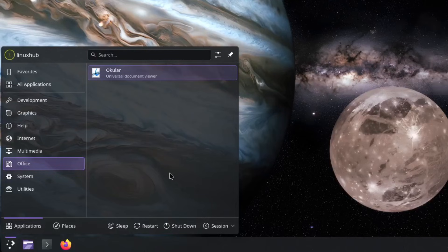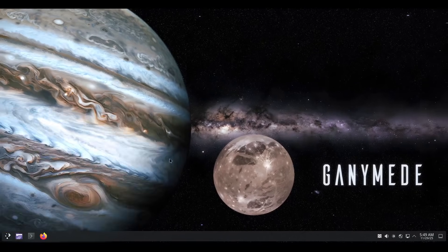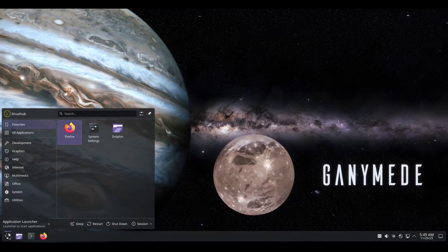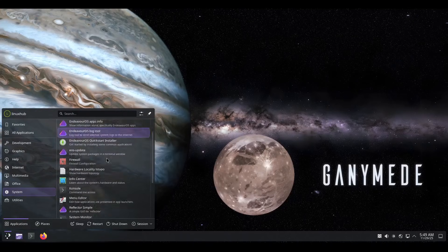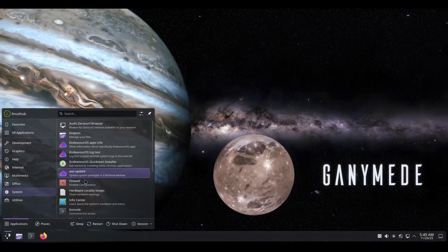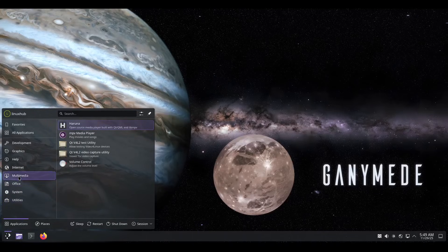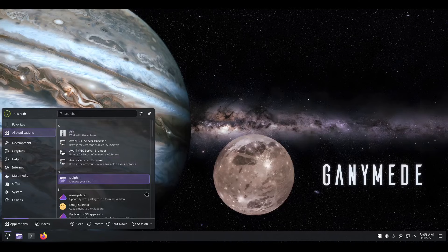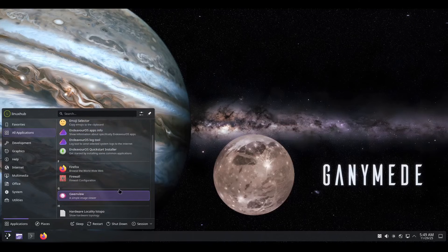You know you have LibreOffice, OpenOffice — you could download any office system that you want and set it up. That's your application launcher. Let's go under System. Do we have Discover in here? Probably in the utilities. Is Discover anywhere on here? Let's go to all applications — A, B, C, D — no, it doesn't look like we have Discover on here.